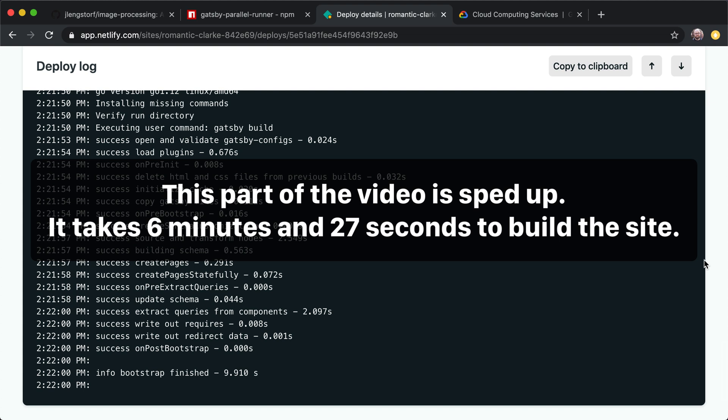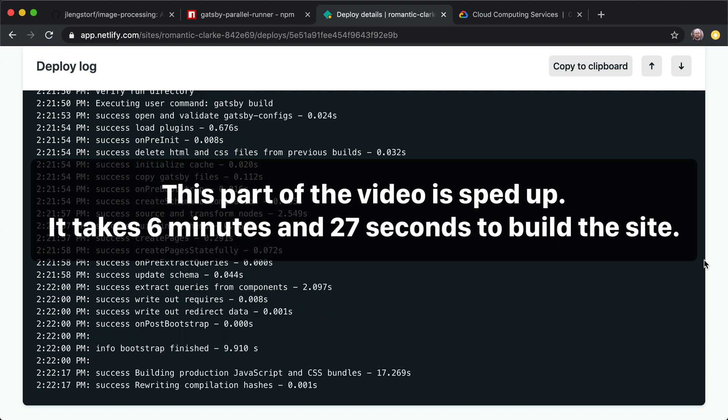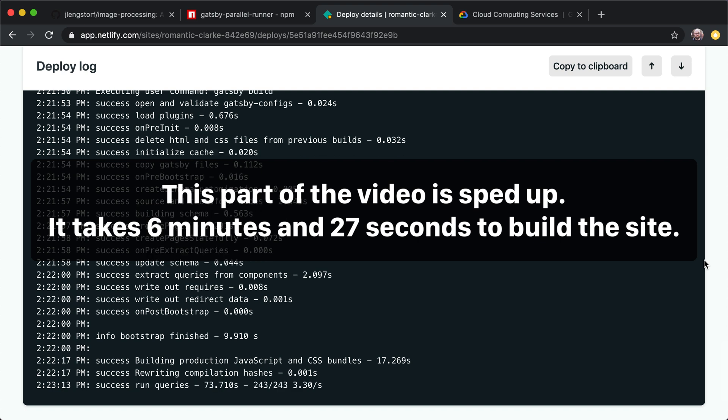But the one that we're most concerned about here is it's going to generate thumbnails. So Gatsby has support for a library called Sharp and Sharp is really, really powerful. And what Sharp does is takes an image and generates multiple versions of it at different sizes and resolutions so that Gatsby can then use that to do lazy loading and responsive images and a lot of things that make your sites much faster. However, that is a lot of work.